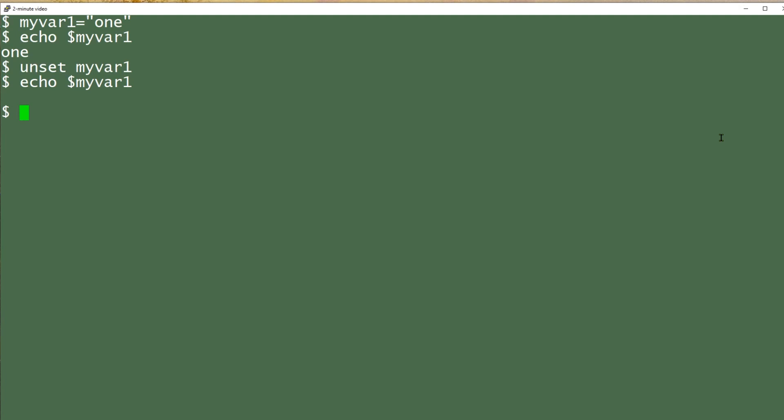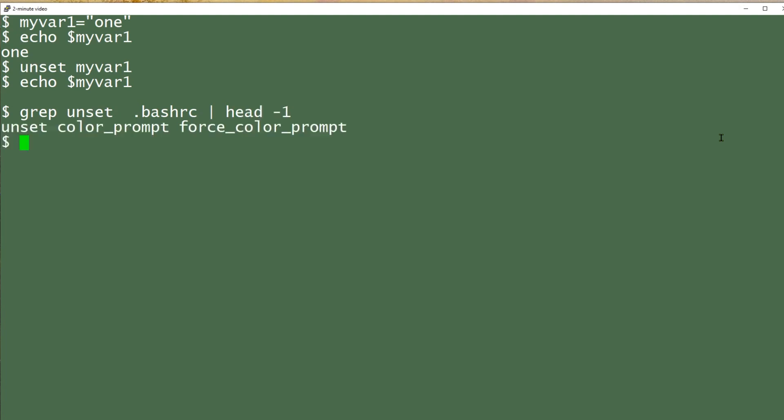If the variable is set up in a system file that's run when you first log in, you can still use the unset command in your .bashrc file to deactivate it. So I'm going to show you an example of that being done in my .bashrc file and there you can see there's an unset command unsetting a couple variables.